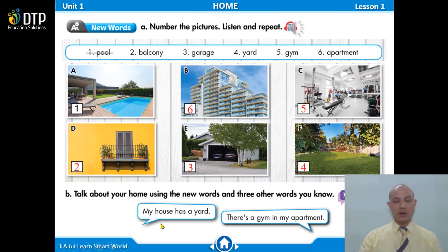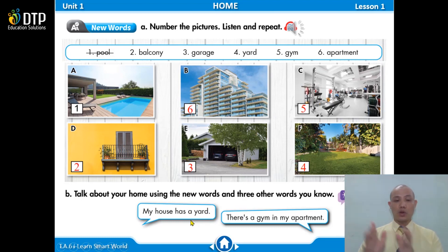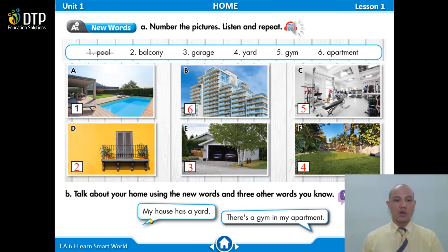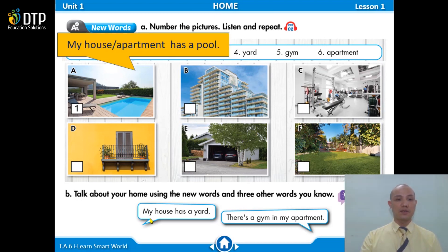Now let's look at the sentence here. You will say: 'My house has a yard.' Or: 'There's a gym in my apartment.' Use the vocabulary you've learned to make these two sentence structures. For example, you can say 'my house has a pool' or 'my apartment has a pool.'